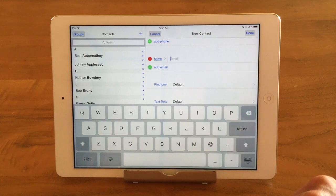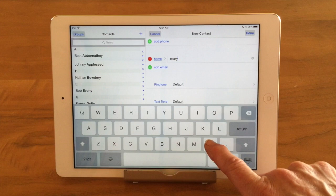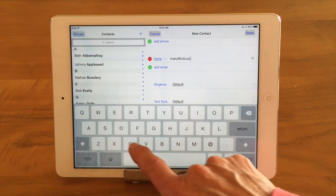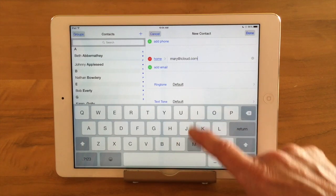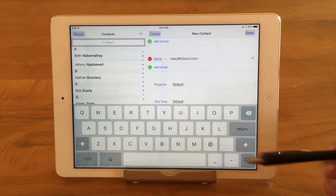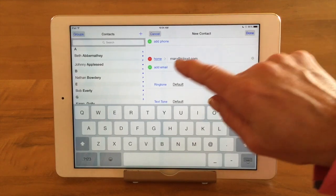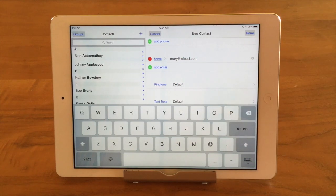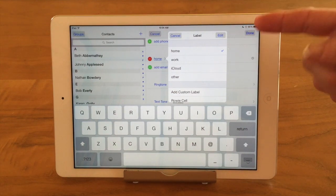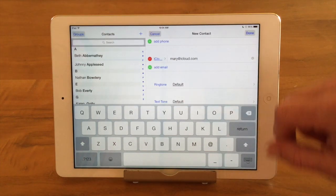I can add an email, so I'm going to go ahead and put her email in — Mary at iCloud dot com. Notice that when you're entering an email, the Apple keyboard changes to show the at sign on the front page, which is nice — you don't have to go searching around for that special character. Just like with the phone numbers, I can tap on the label and choose a different label. I'm going to go ahead and just call that her iCloud account.